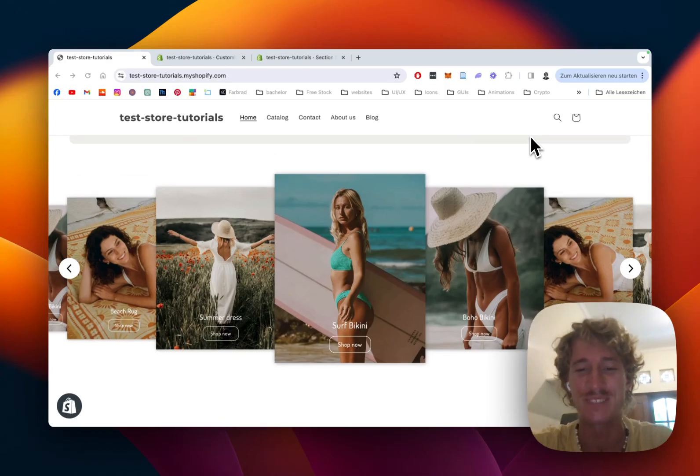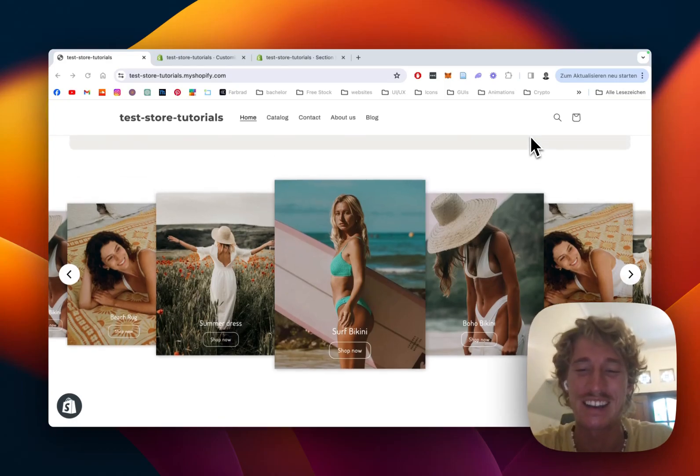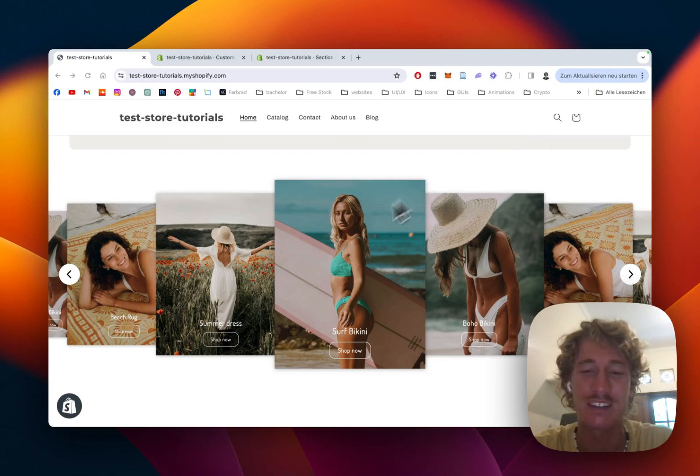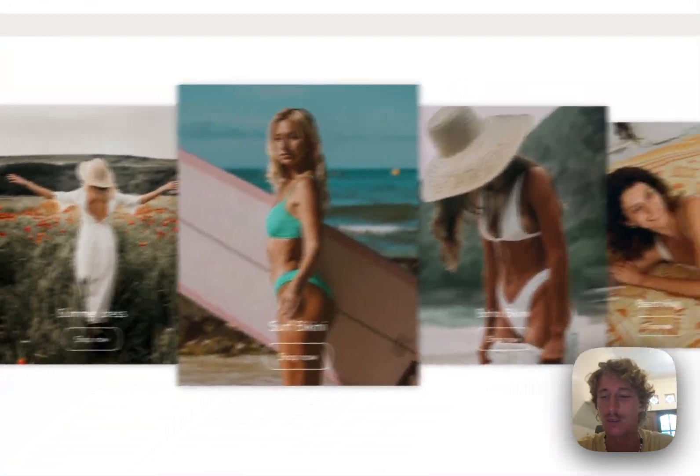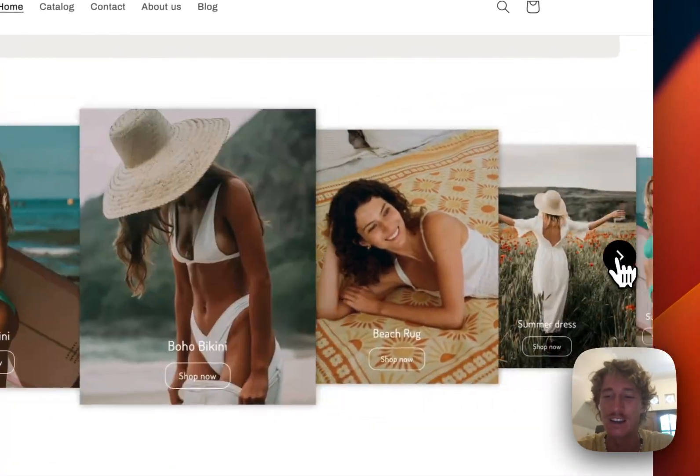What is up everybody, this is Moritz here from Sections To Once again and today we are going to be having a look at this image slideshow right here.